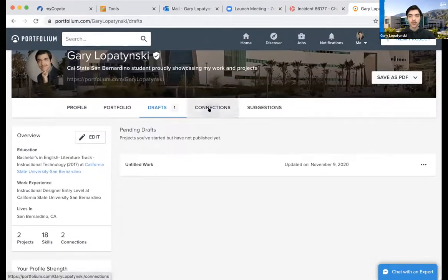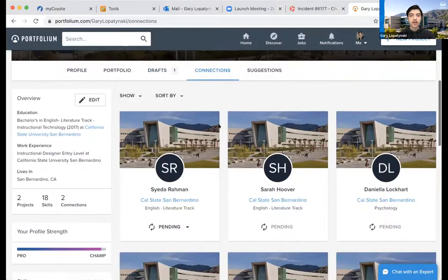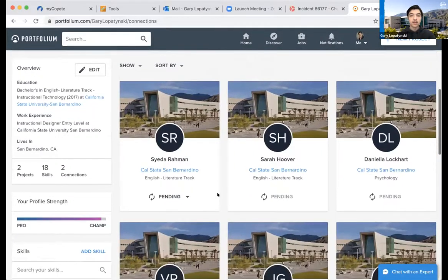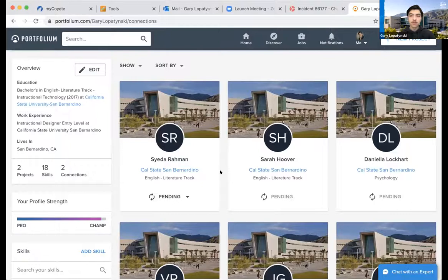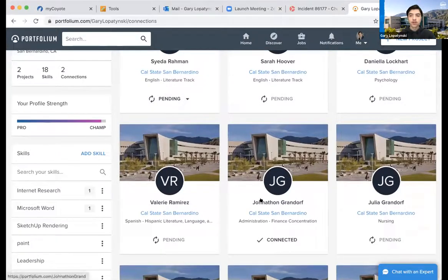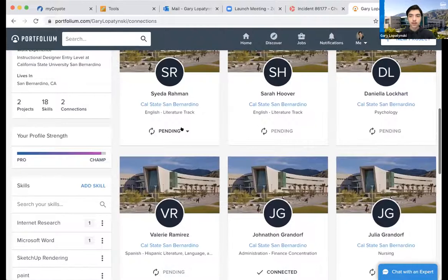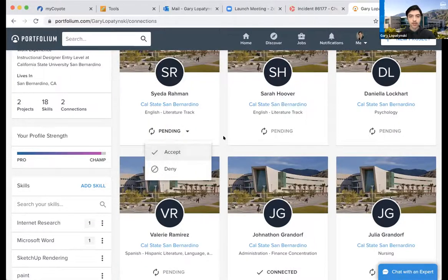Now let's go to Connections. Here it shows an entire list of all the people you've sent friend requests to, the ones who've sent requests to you, and all those you've accepted. For example, Sia Raman sent me a friend request and I haven't accepted it yet. Sarah Hoover and Danielle Lockhart are students I sent requests to who haven't responded. Jonathan Grandorf is a student I sent a request to and he accepted — now we're connected. The pending button shows me what I've sent to them and they just have to decide. I can click Accept or Deny on requests I received.